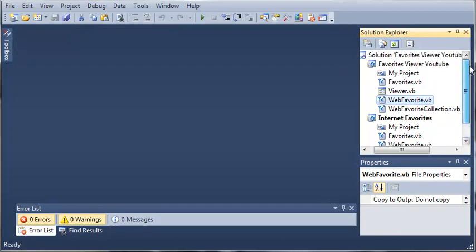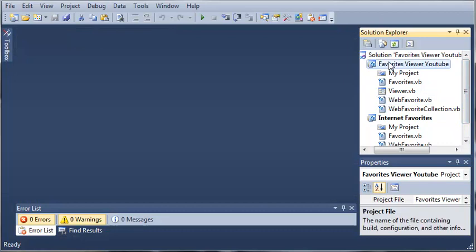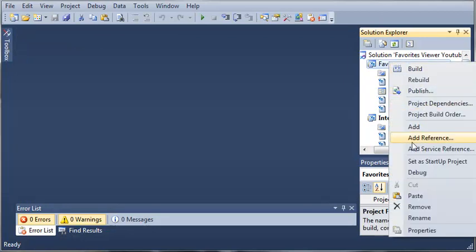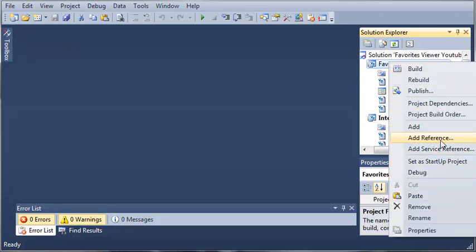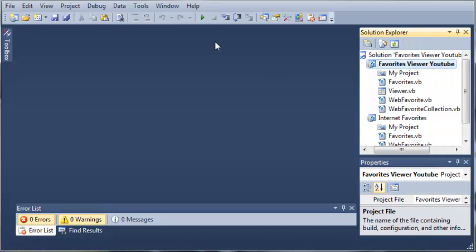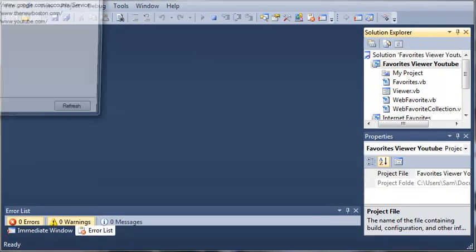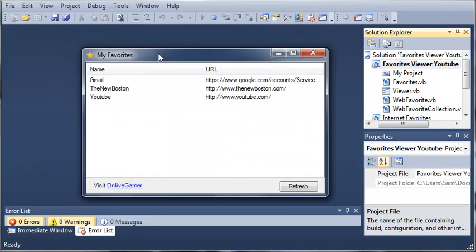Let's see here. We'll set the favorites viewer YouTube as our startup project, set a startup project. And if we go ahead and run this, you can see that it opens up this window right here.